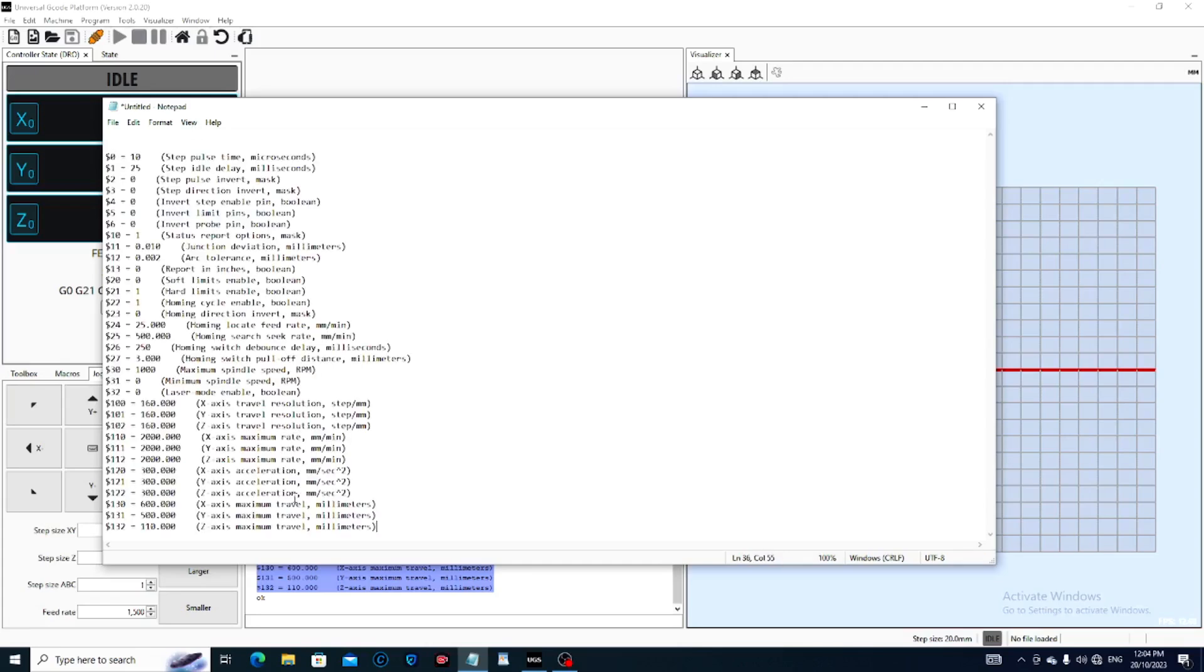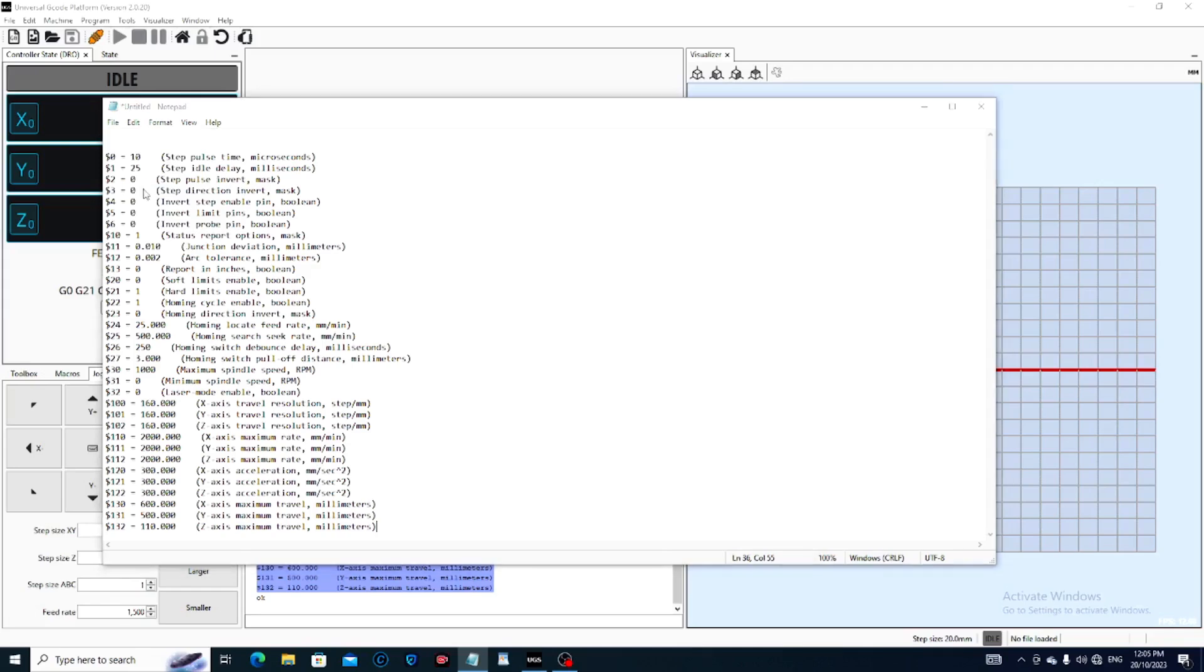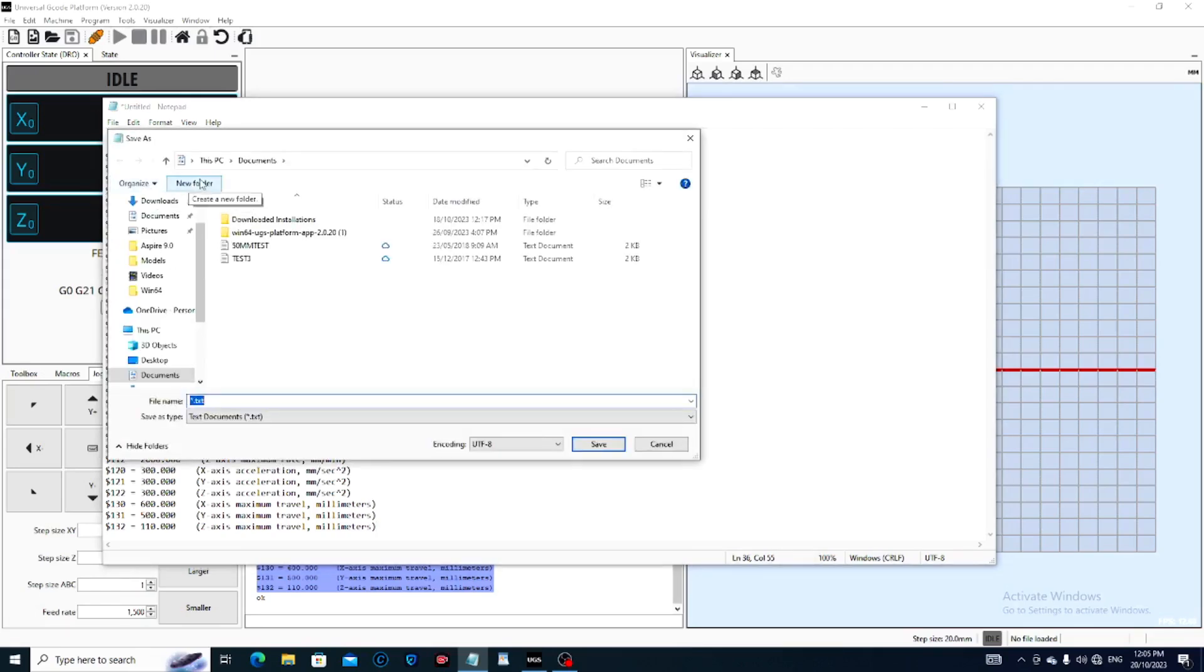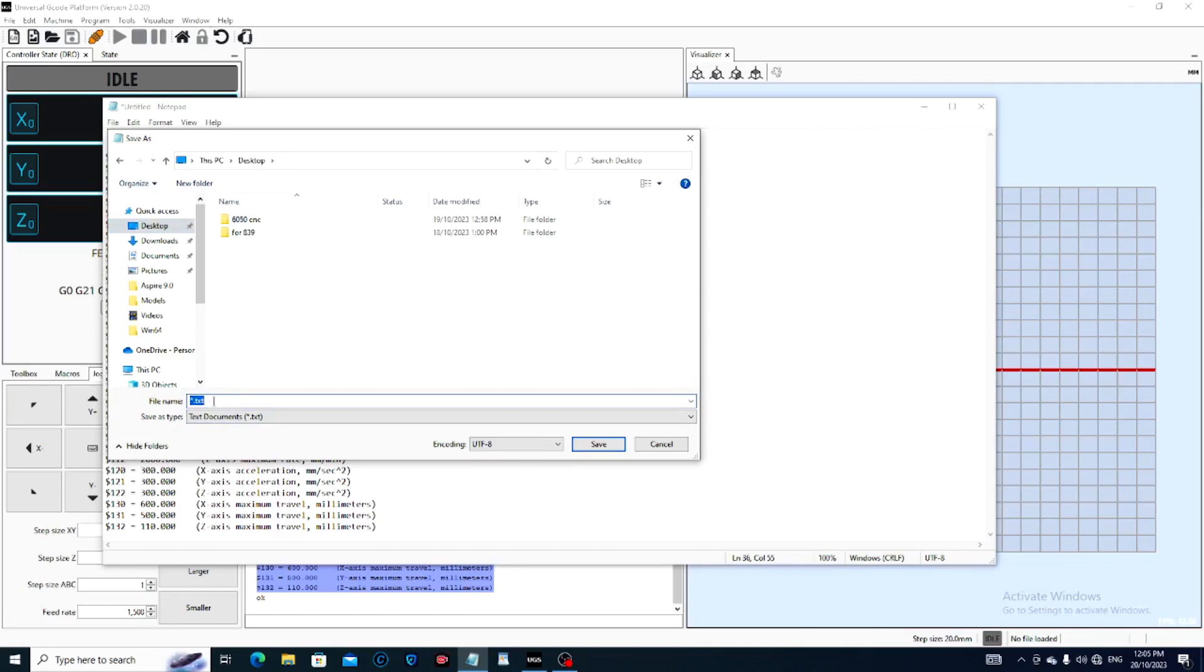And we'll paste it here, so we have a permanent record. We'll save as—I normally save it to the desktop then sort it out afterwards. This is going to be UGS 6050 CNC. We'll save that to the desktop.